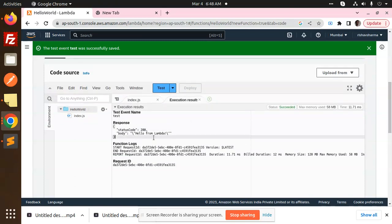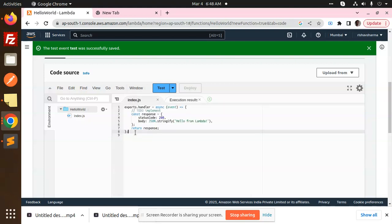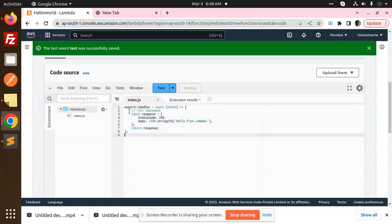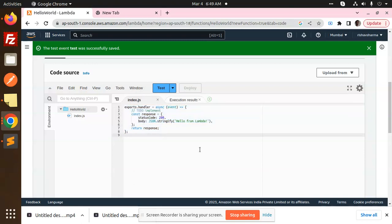So this is how we are able to create a Lambda function with little bit small code, lines of code with Node.js. So here you can see that currently I am just using this constant response. Here you can add the full-fledged Node modules, you can add a full-fledged Node code over here and execute from here, right.